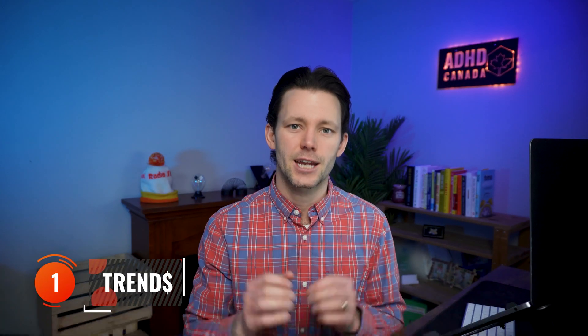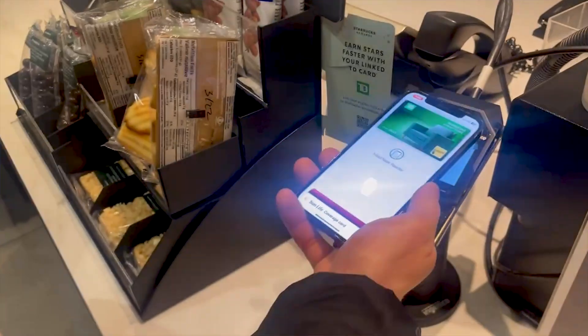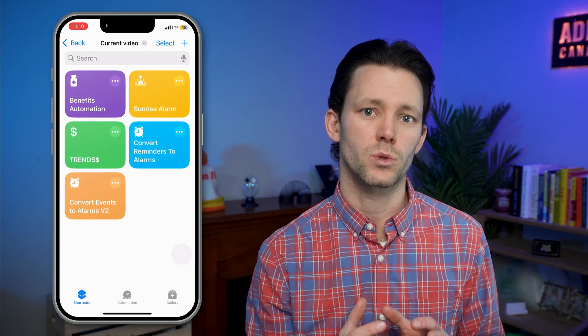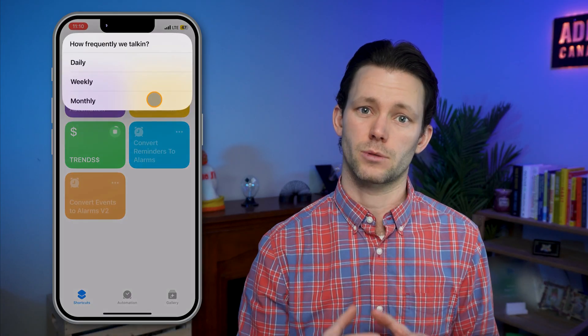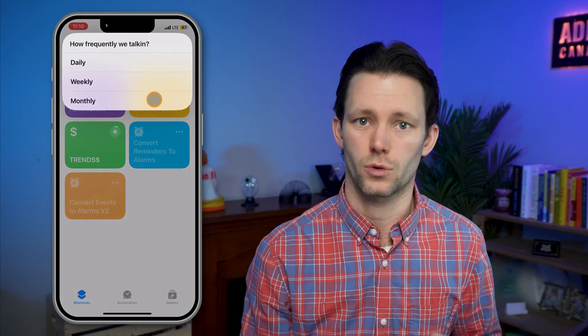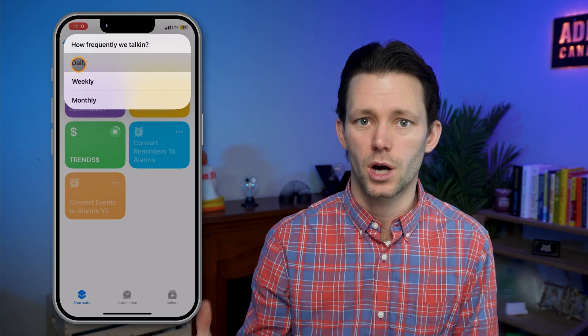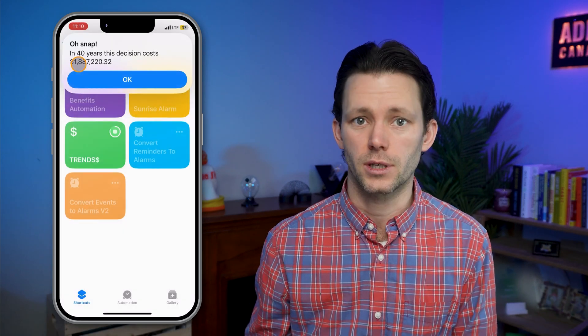I've wasted an insane amount of money in my life but this first automation can help you rein in that impulsive spending even if you don't use a budget. Let's say I'm grabbing a morning coffee and I tap my phone to pay. The automation will take over and ask roughly how frequently I make this sort of purchase, then show you what your current habit will cost you in 40 years.